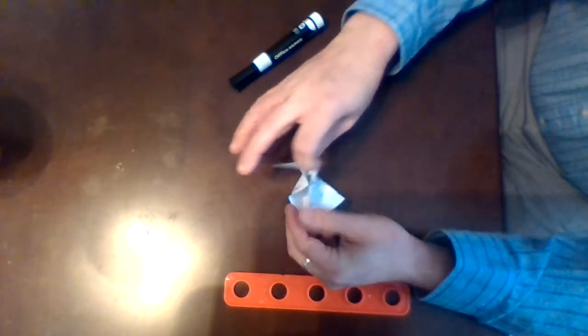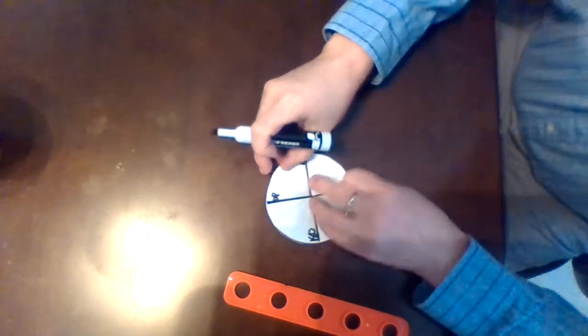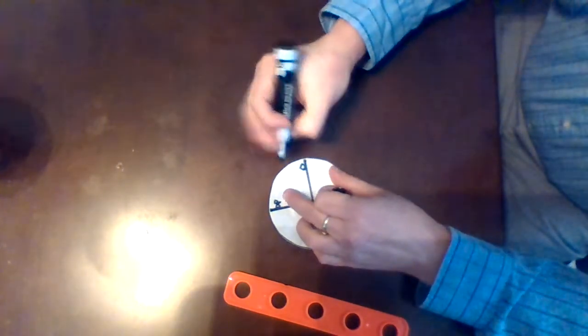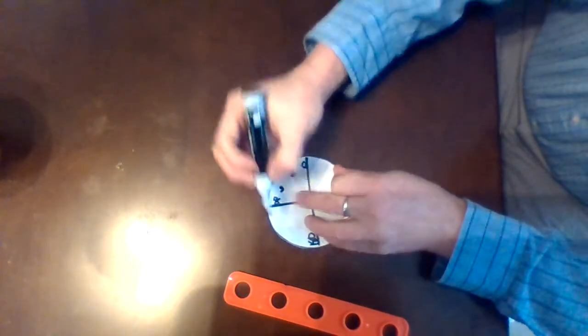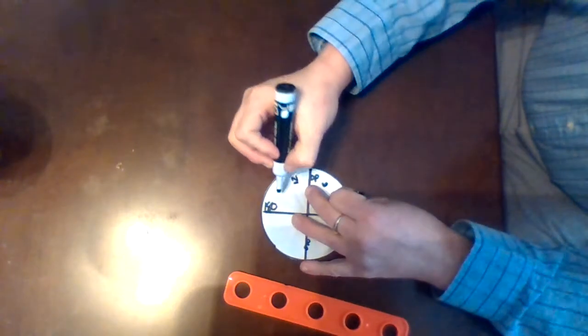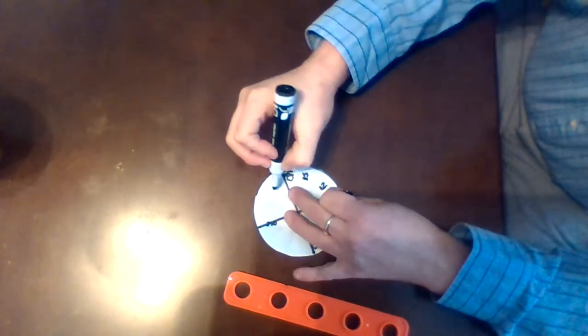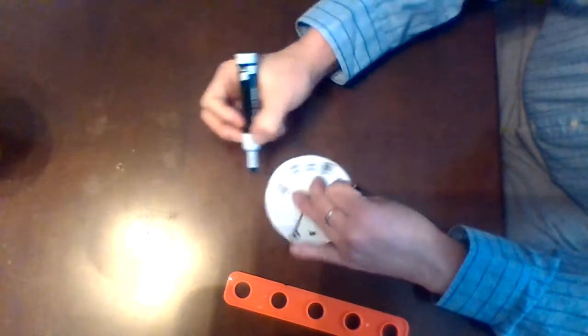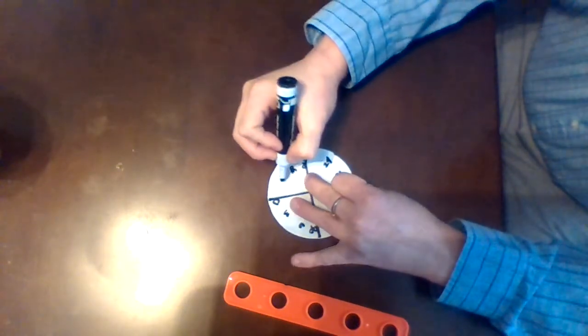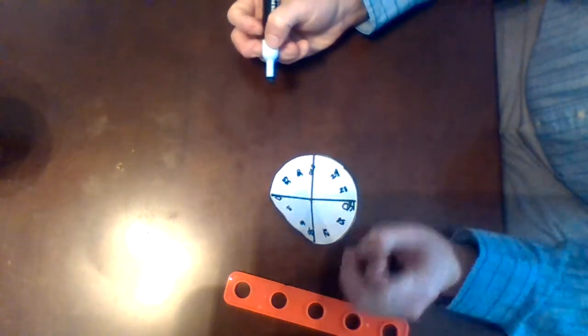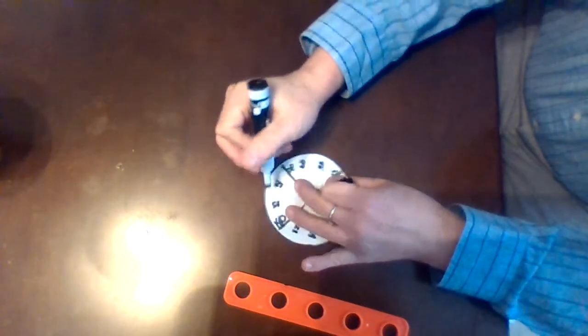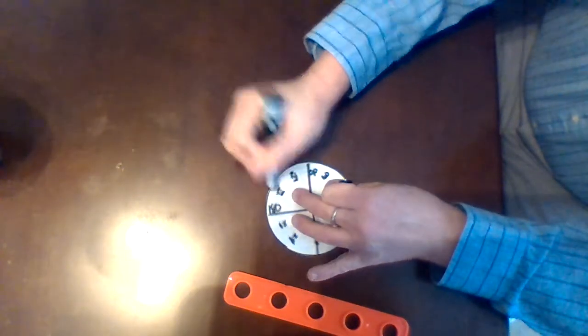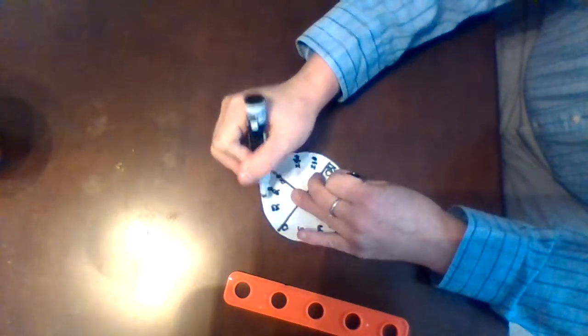And this is going to allow me to count by 30s all the way around my circle until I get to 360 degrees. So starting at 0, counting by 3s, I have 3, 6, 90, 12, 15, 18, 21, 24, 27, 30, 33. Now, I counted by 3s, but if I multiply those 3s by 10, I have the rest of my angles all the way around this circle.